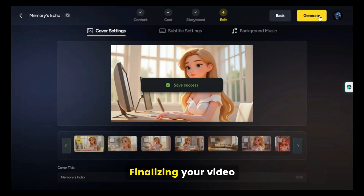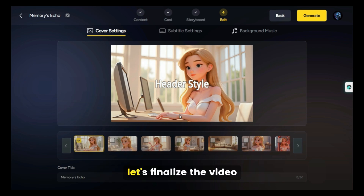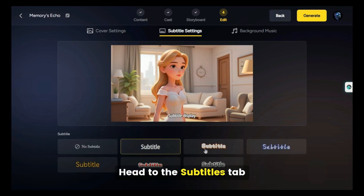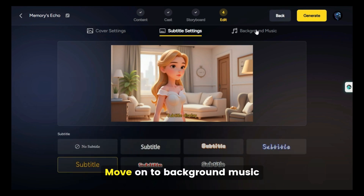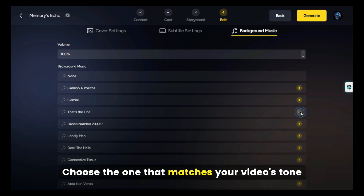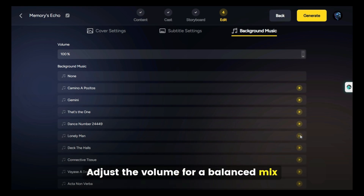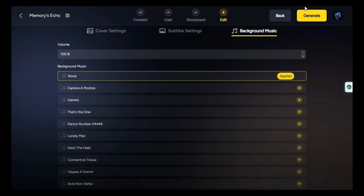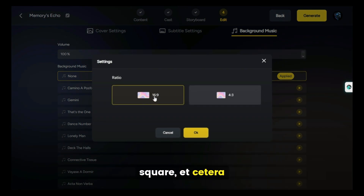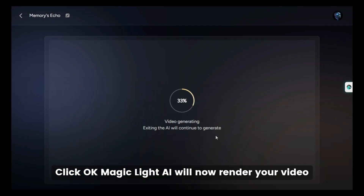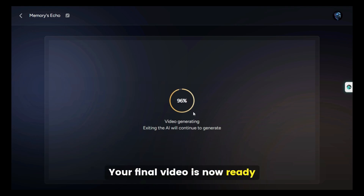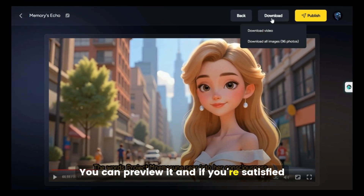Click Next to finalize your video. Now that your scenes are animated, choose a cover image — this will be your video thumbnail. Head to the Subtitles tab to enable and edit them if needed. Move on to background music: browse the library, preview tracks, and choose the one that matches your video's tone. Adjust the volume for a balanced mix. Then click the Generate button, choose your final aspect ratio — landscape, portrait, square, etc. — and click OK. Magic Light AI will render your video, usually within a few minutes. Your final video is now ready. You can preview it, and if you're satisfied, just click to download.